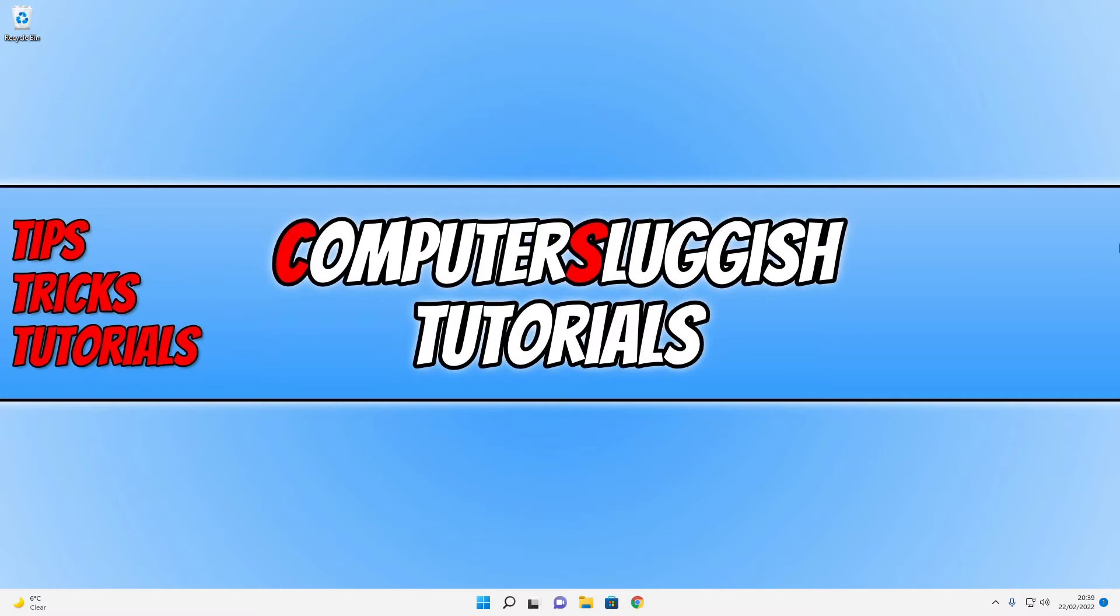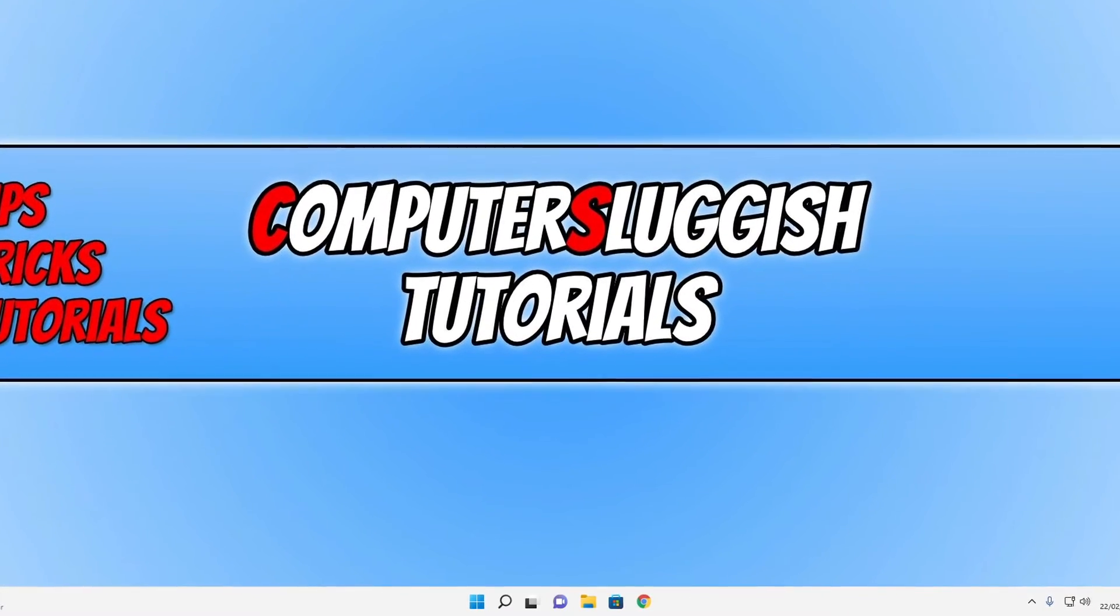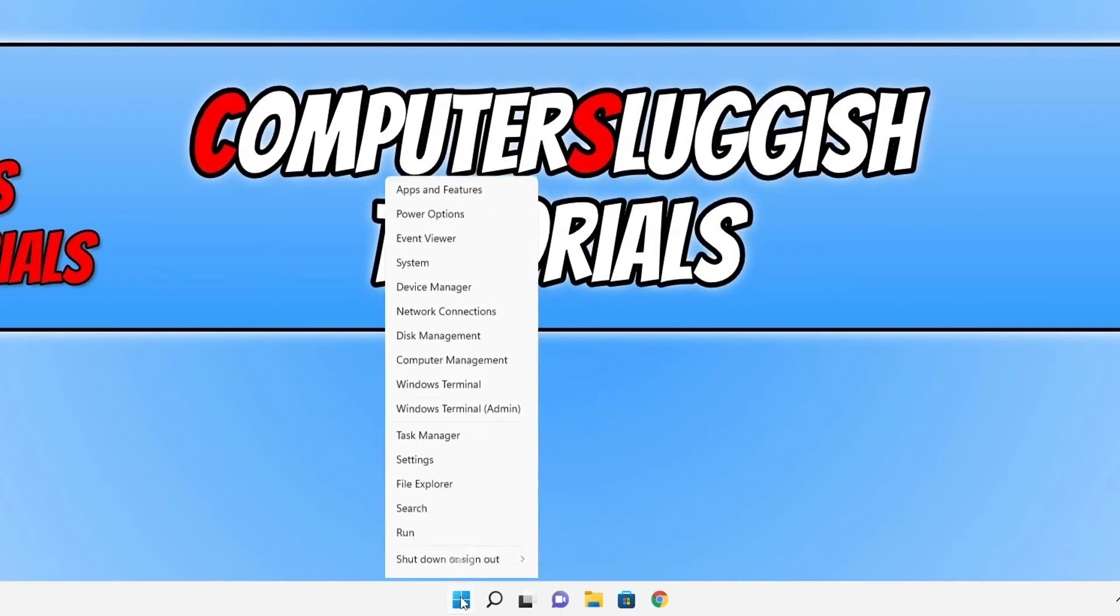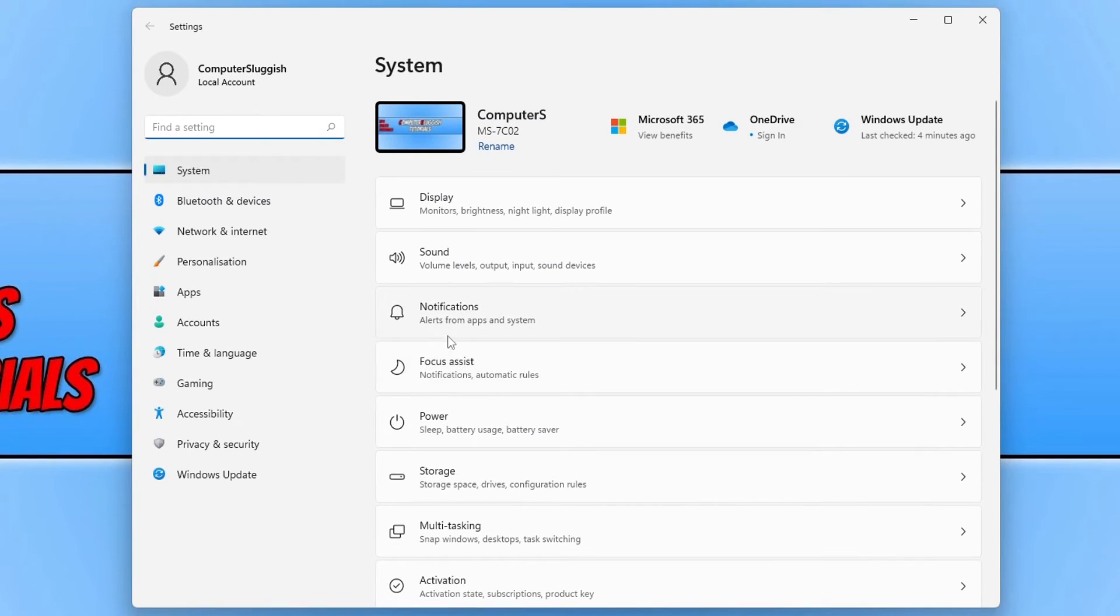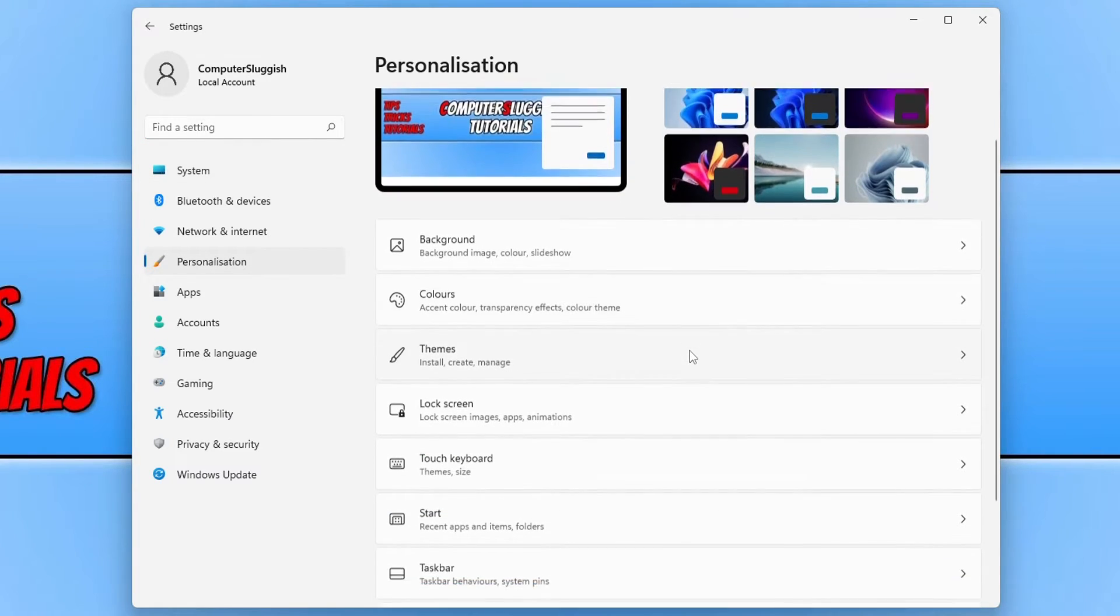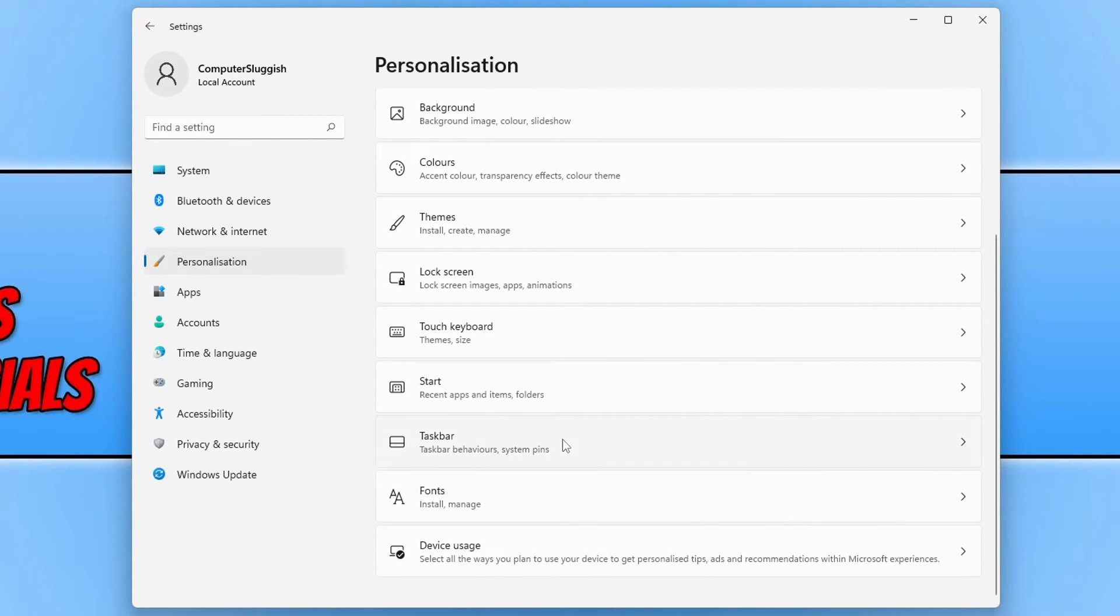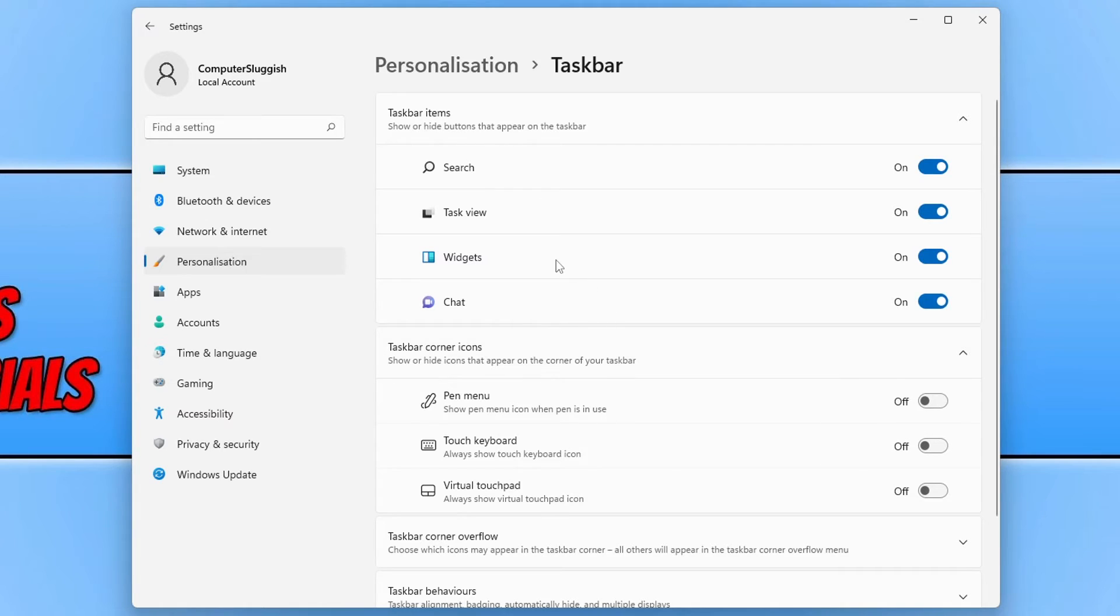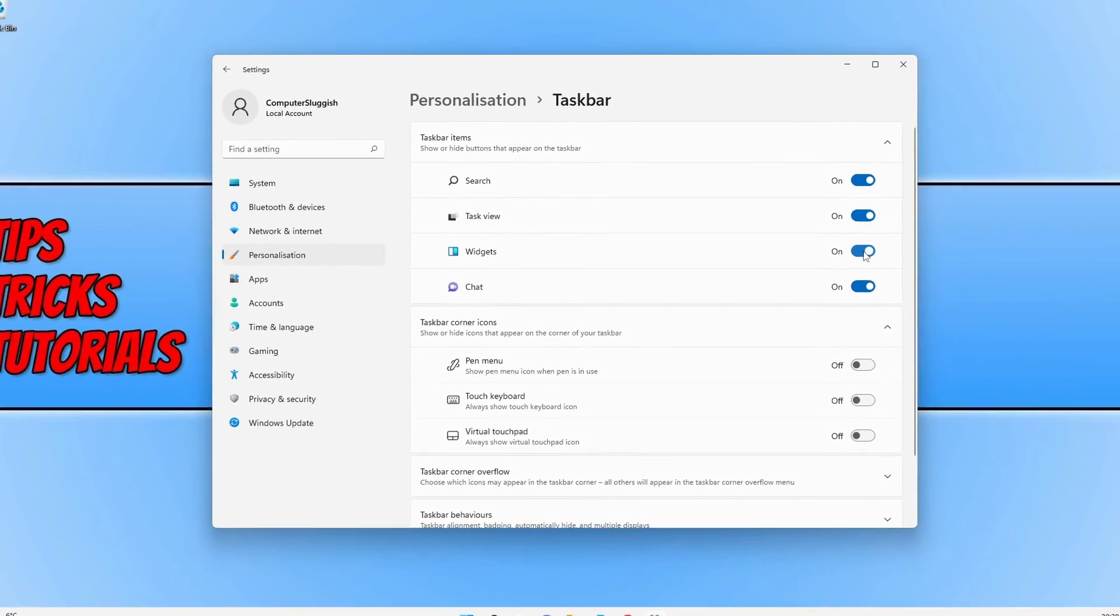If you cannot see the widget icon still or the weather then you need to right click on the start menu icon and then select settings. You now need to click on personalization and then scroll down and click on taskbar. And you now need to toggle widgets to on.